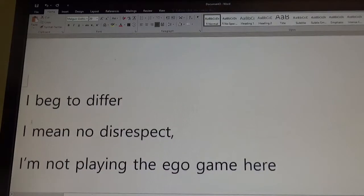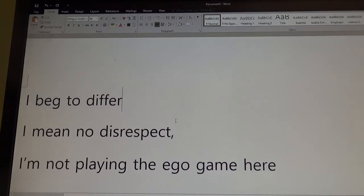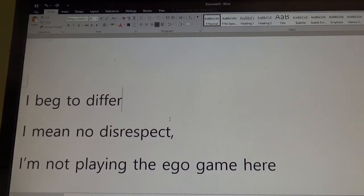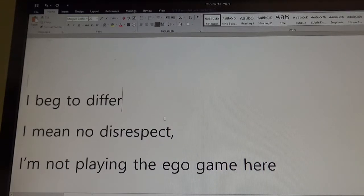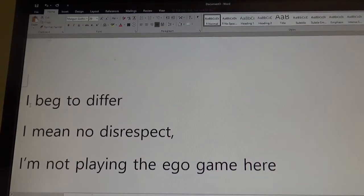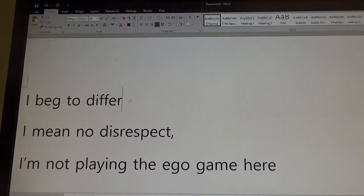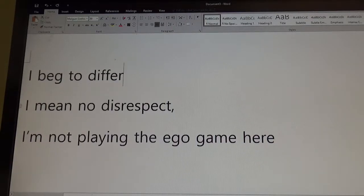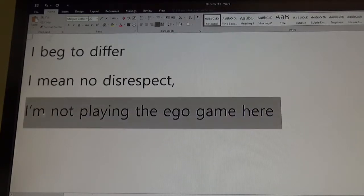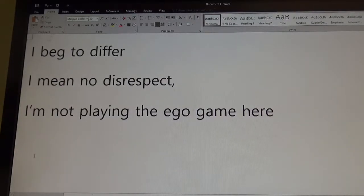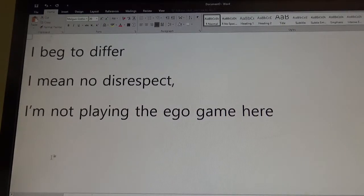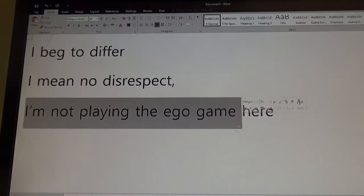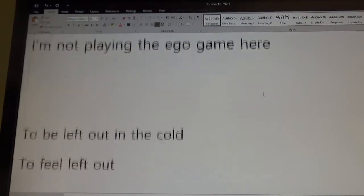We talked about ways to disagree. The best way is I beg to differ. I beg to differ is like in a, maybe the instructor says something wrong and you want to be very polite. Or if you wanted to disagree with Barack Obama or the president, even Trump, you'd say, well, sir, very respectfully, I beg to differ. In the debates, they say this quite a lot. I mean no disrespect. I don't mean any disrespect. I like to say this. I'm not playing the ego game here. I don't want to do, you know, hurt somebody's pride or, you know, hurt other people. I like to say this one too. But again, that would be very informal.